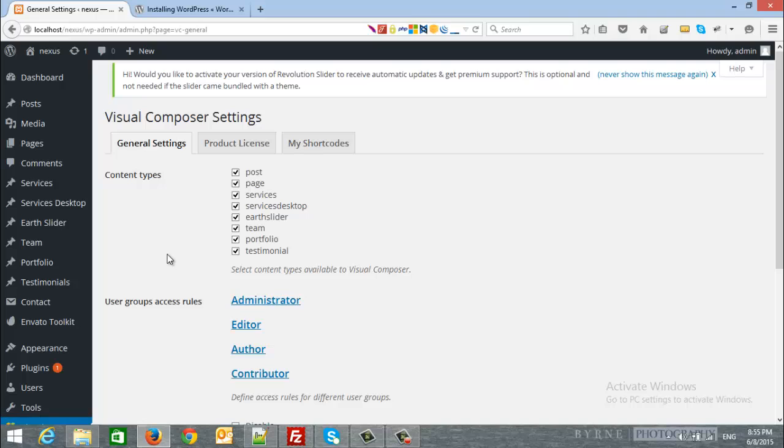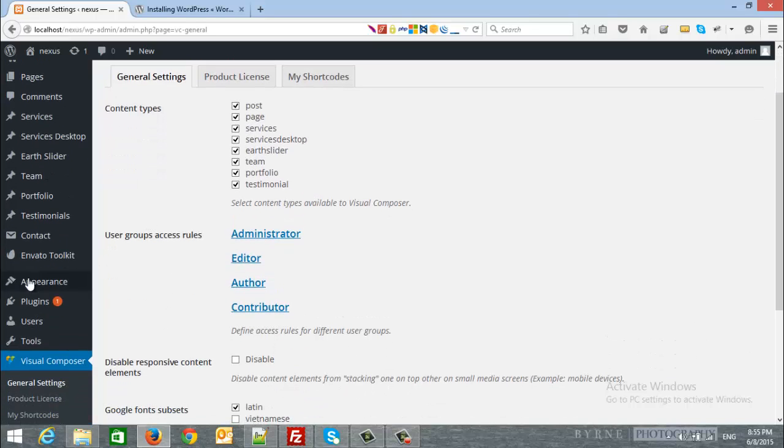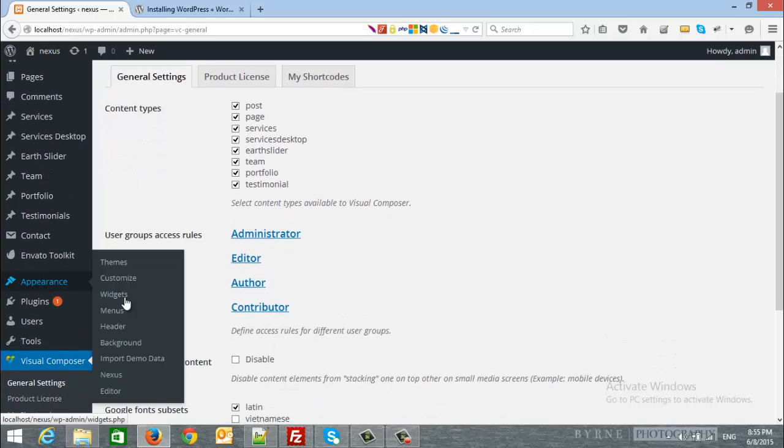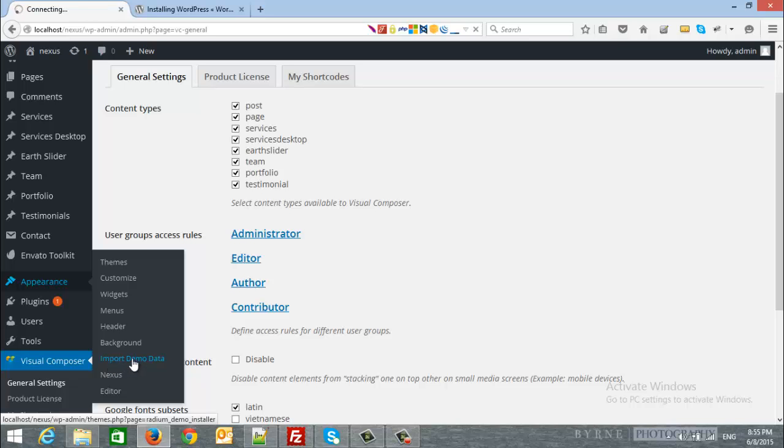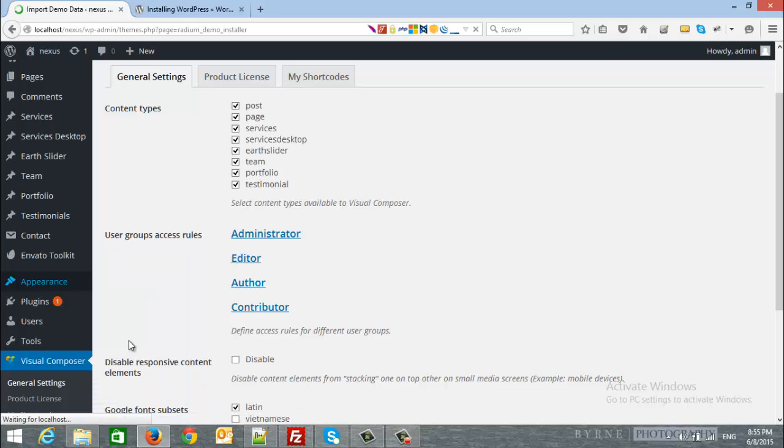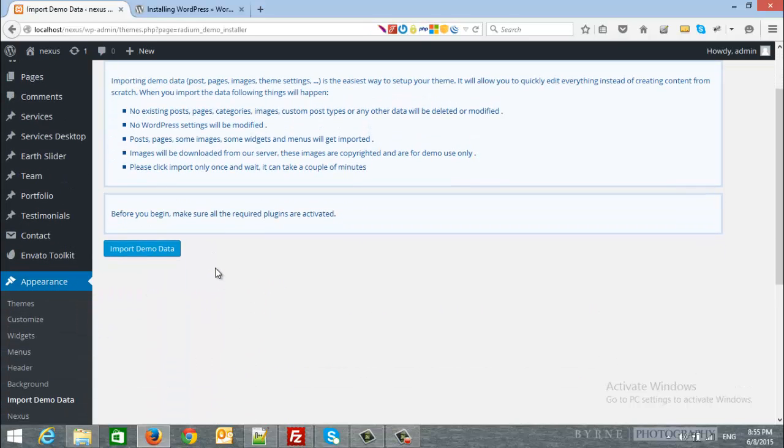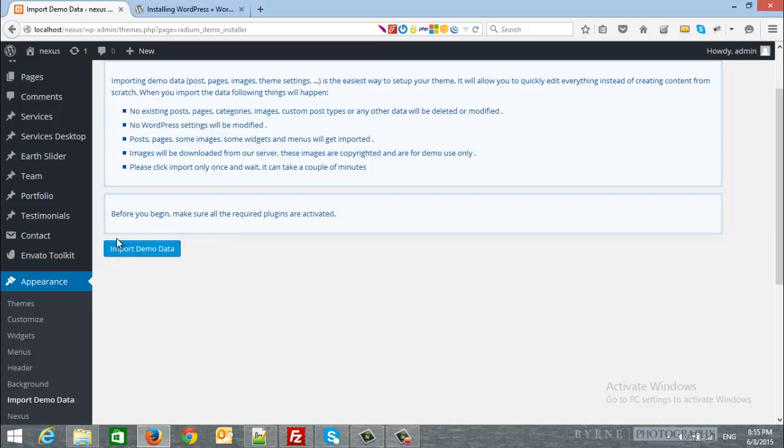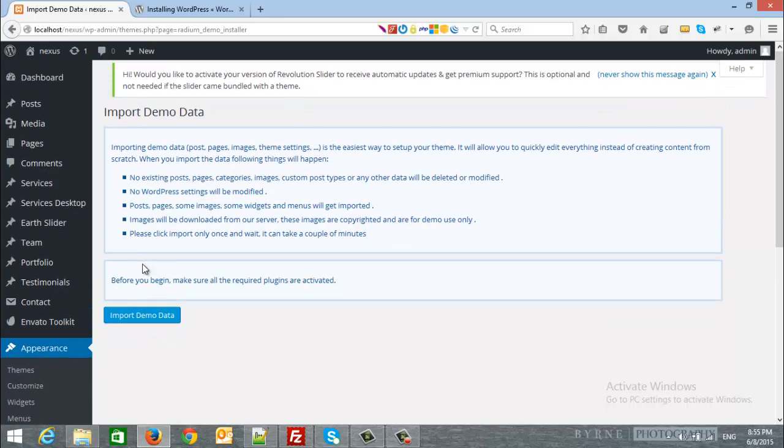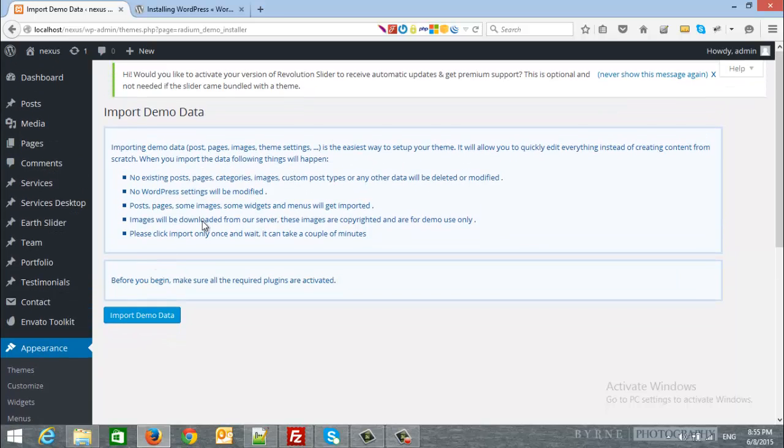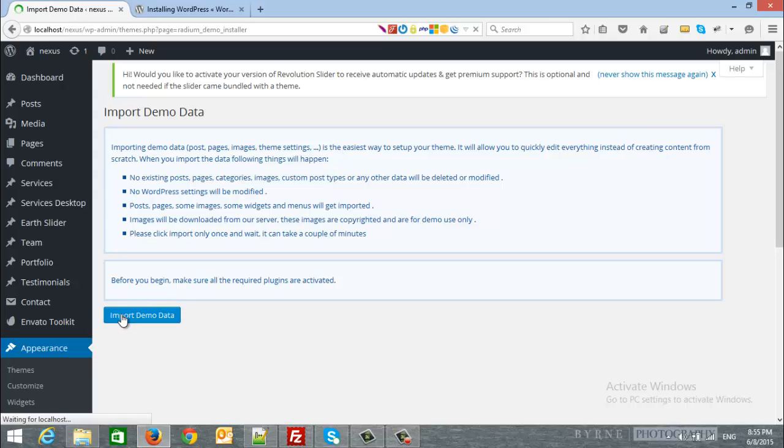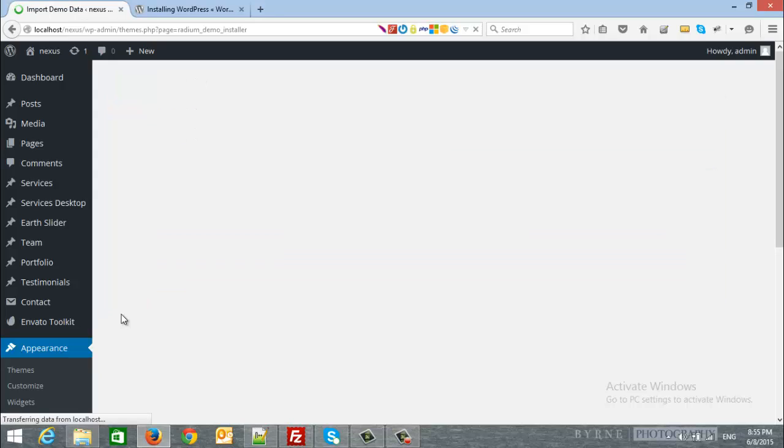Now, let's import the dummy data. From appearance, click import demo data. As you can see, there is a single click to import the dummy data, and this button will pull all the content from our server to your server. So, please be patient and click the button only once. So, I will click it.